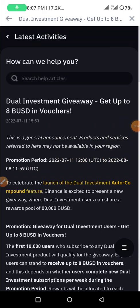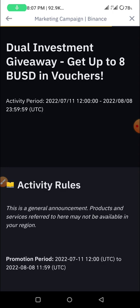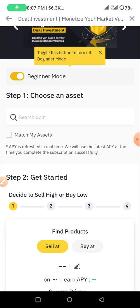My wifi is back. I will click on the link. If you click on the link above, you can see via the link. Click on the subscription to the dual investment. You can see in the link.